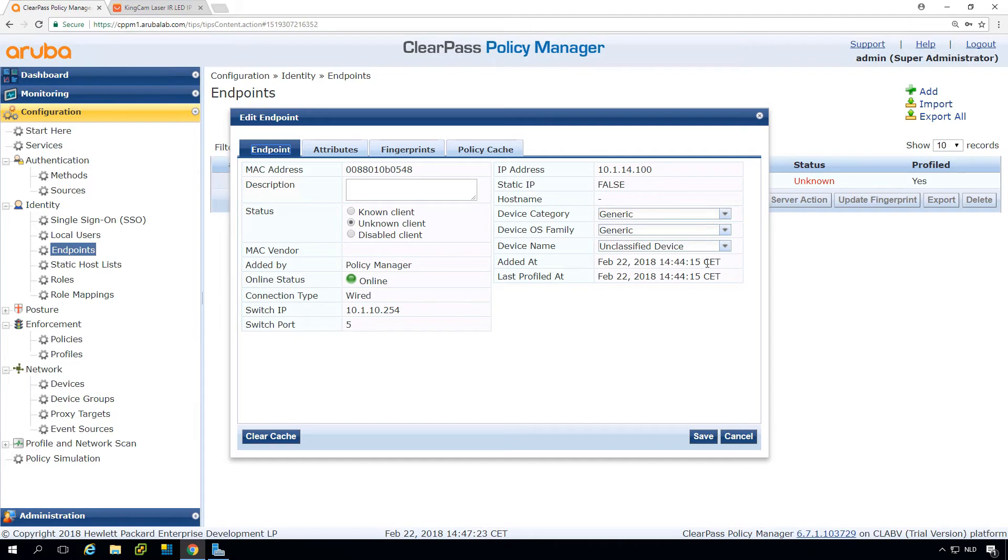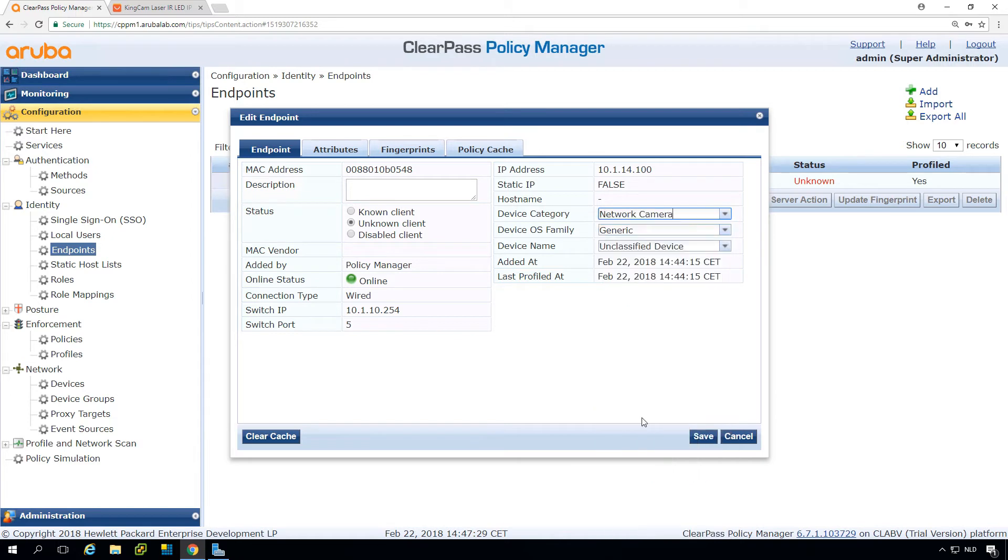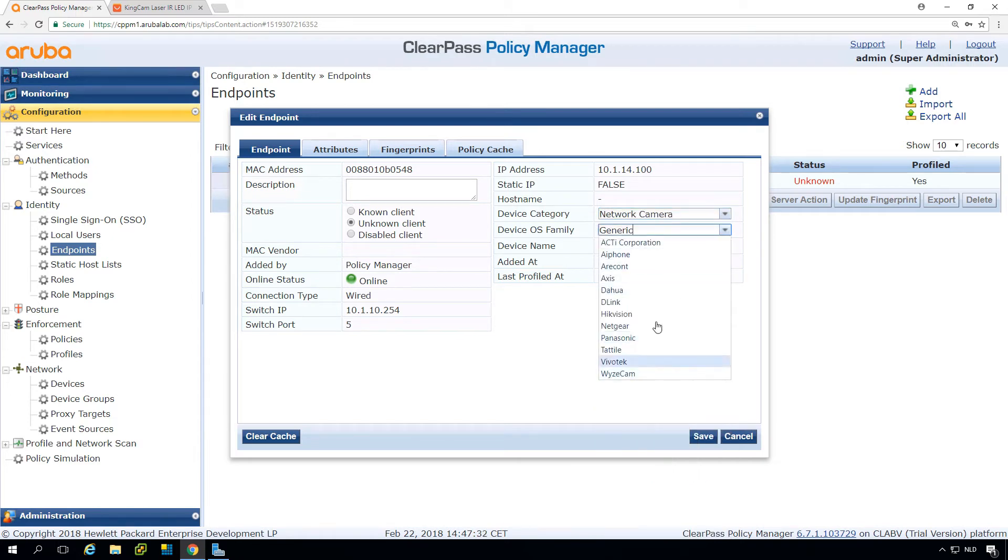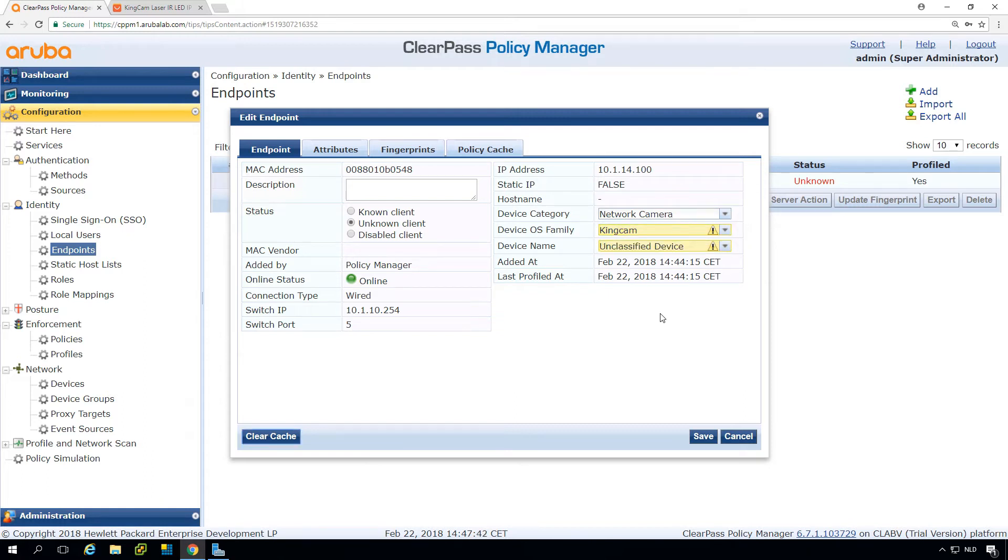So we can use that information to do the classification. And if this is a known device, we can here just move this into network camera. But then if we click here, we can see that there is no entry for this vendor, and we cannot just put in an arbitrary vendor name because it's not recognized.